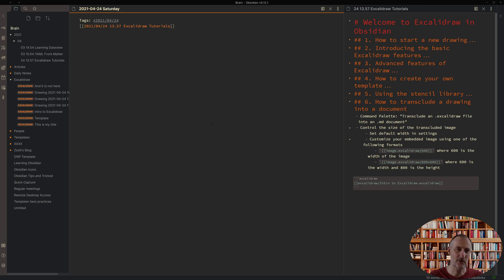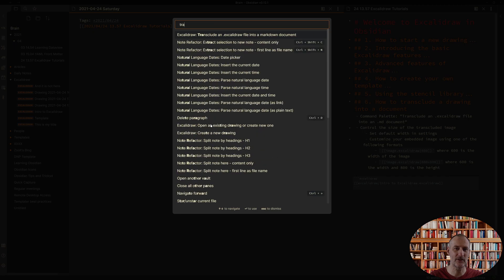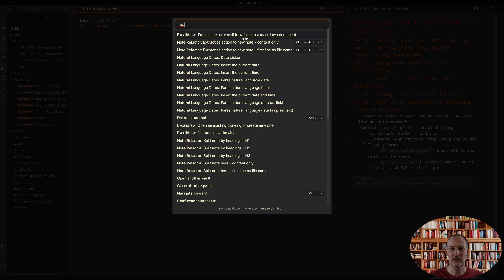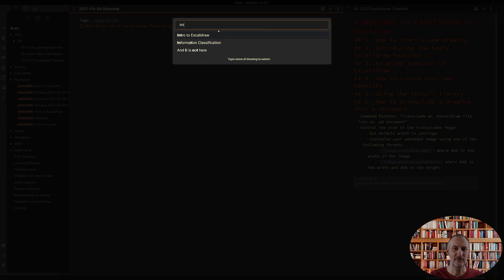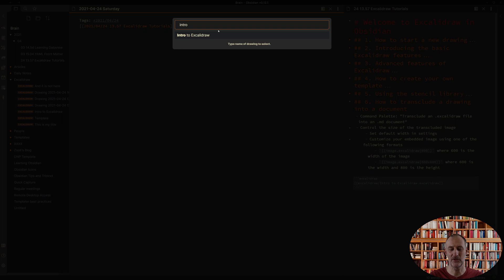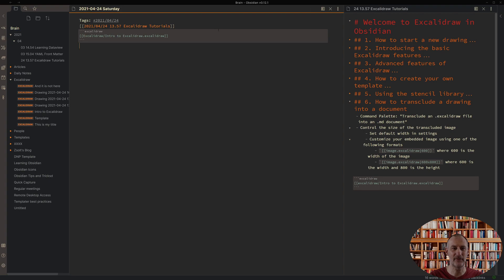You open the command palette and you type in transclude. Transclude an Excalidraw file into a markdown document. You select this command and you can simply select the document you want to insert. You can press enter or you can click on the name of the file. With this a code block is inserted with the link to the file.